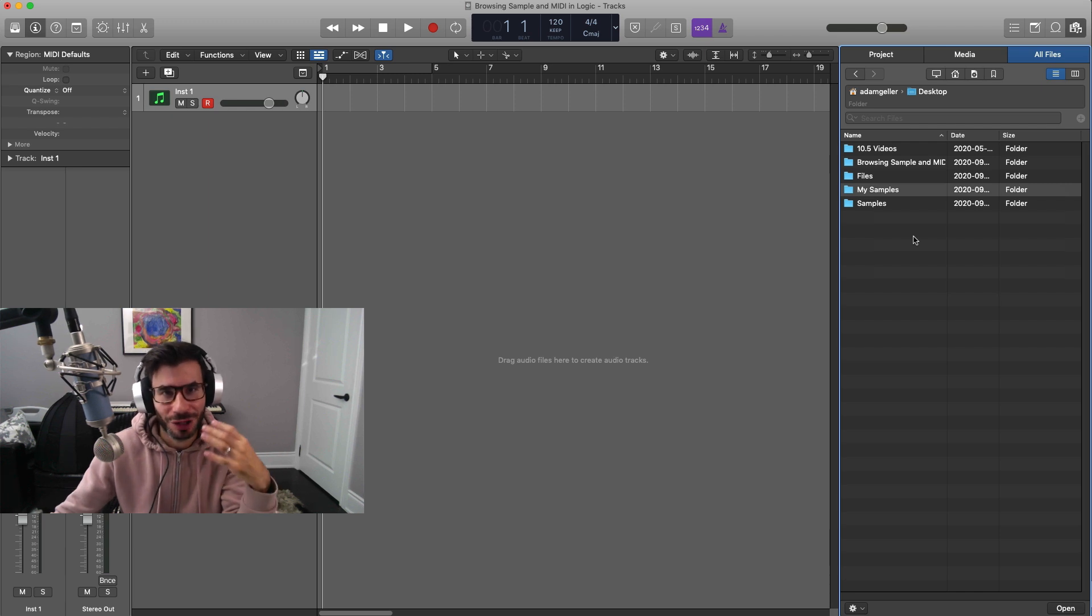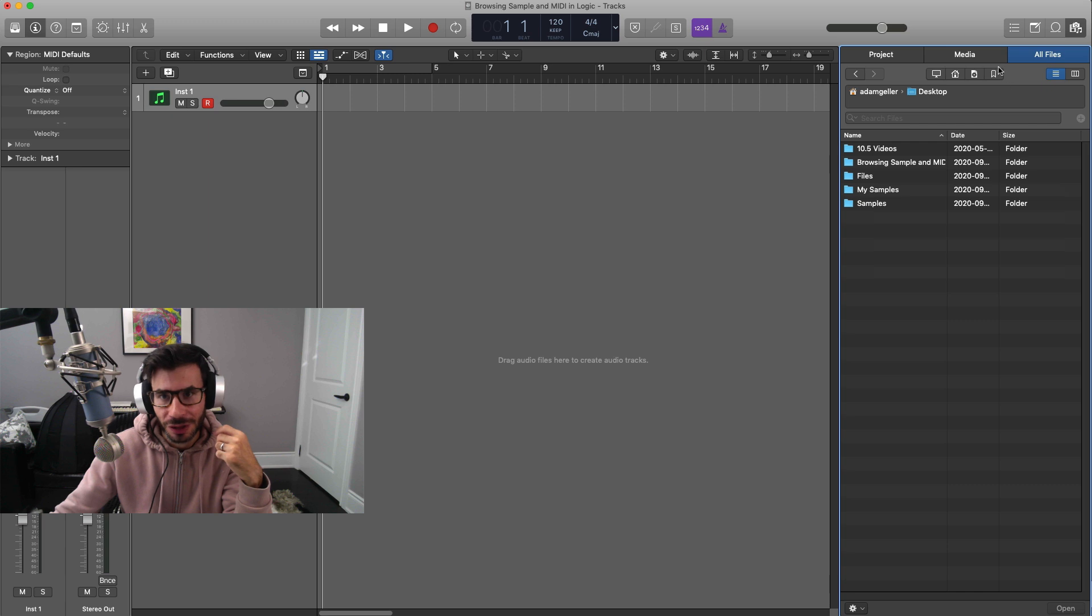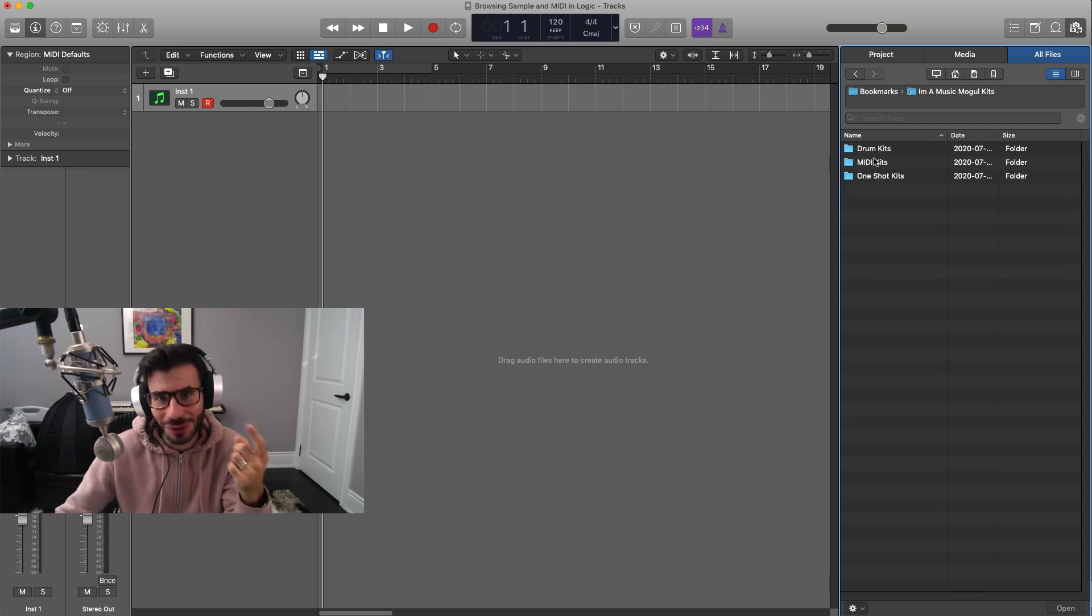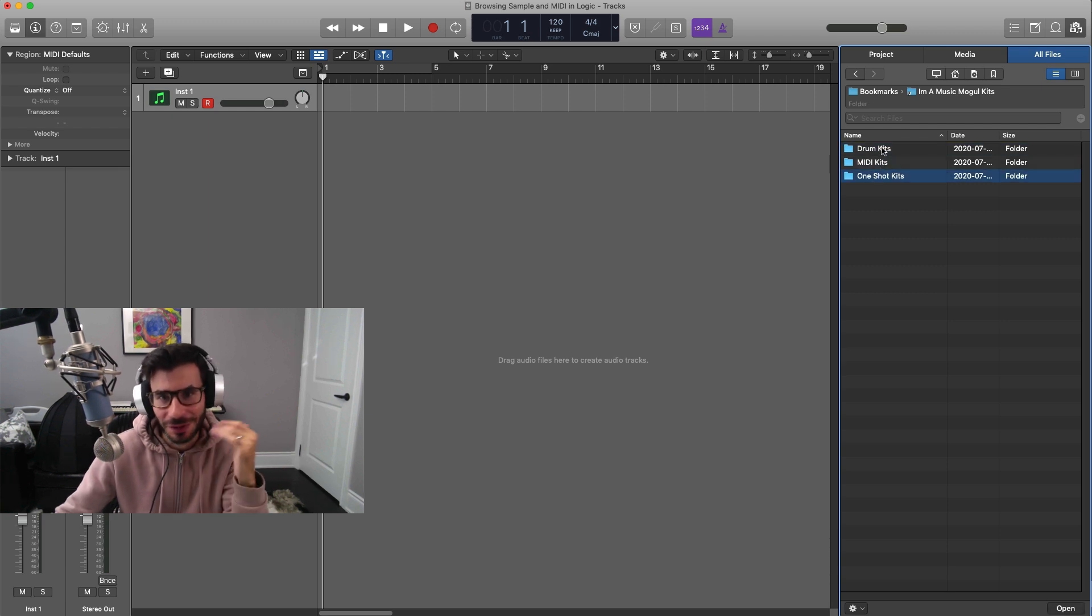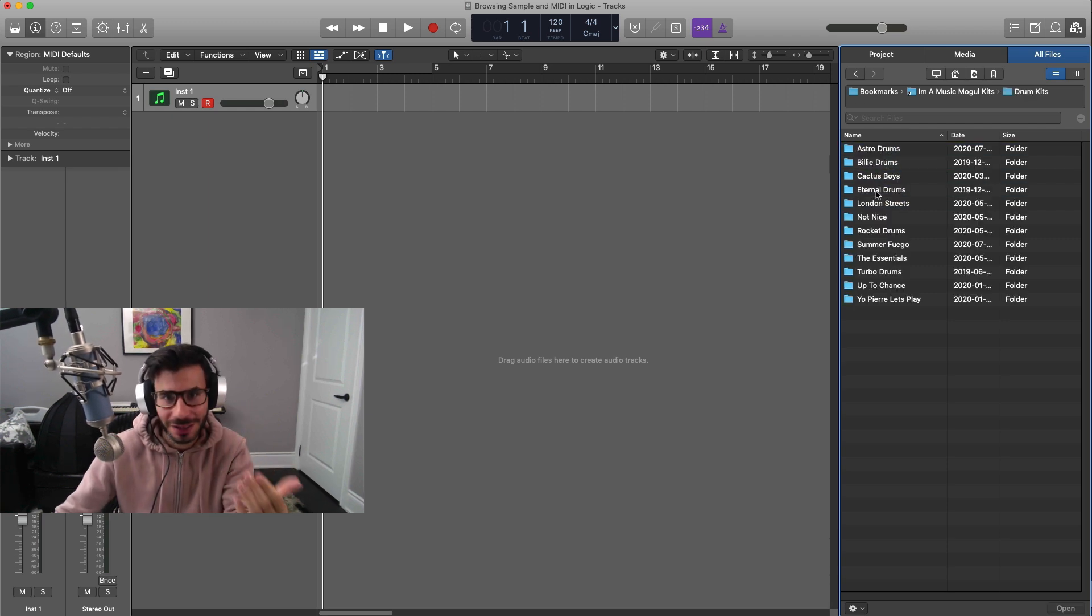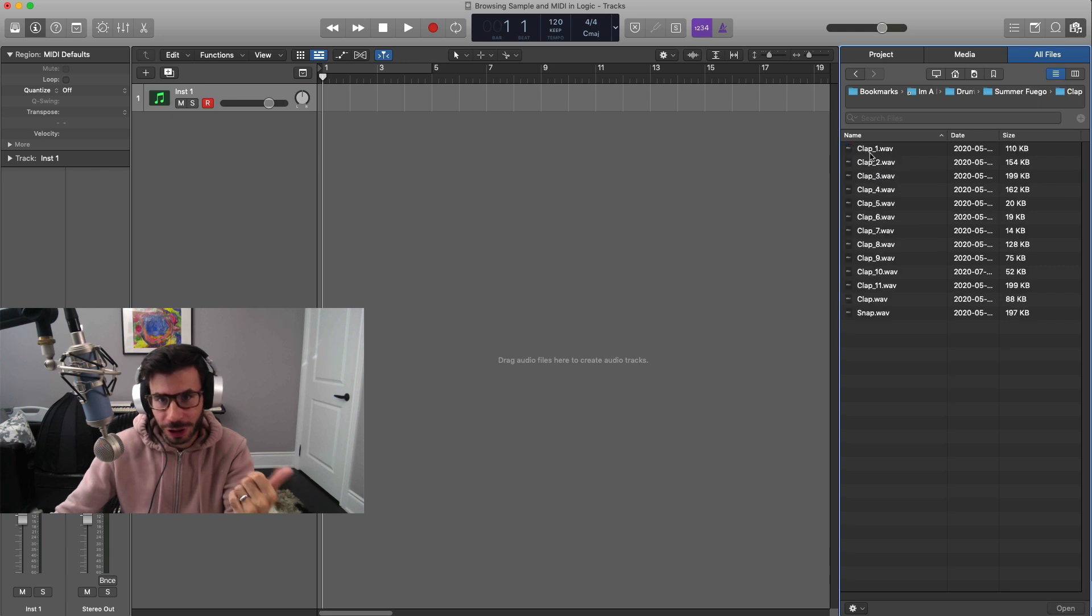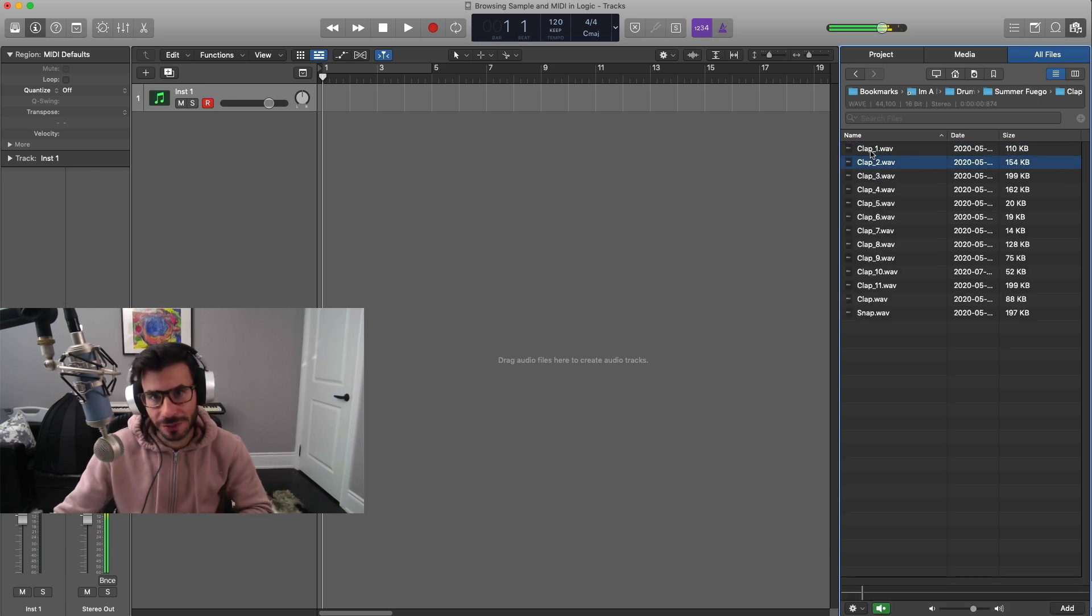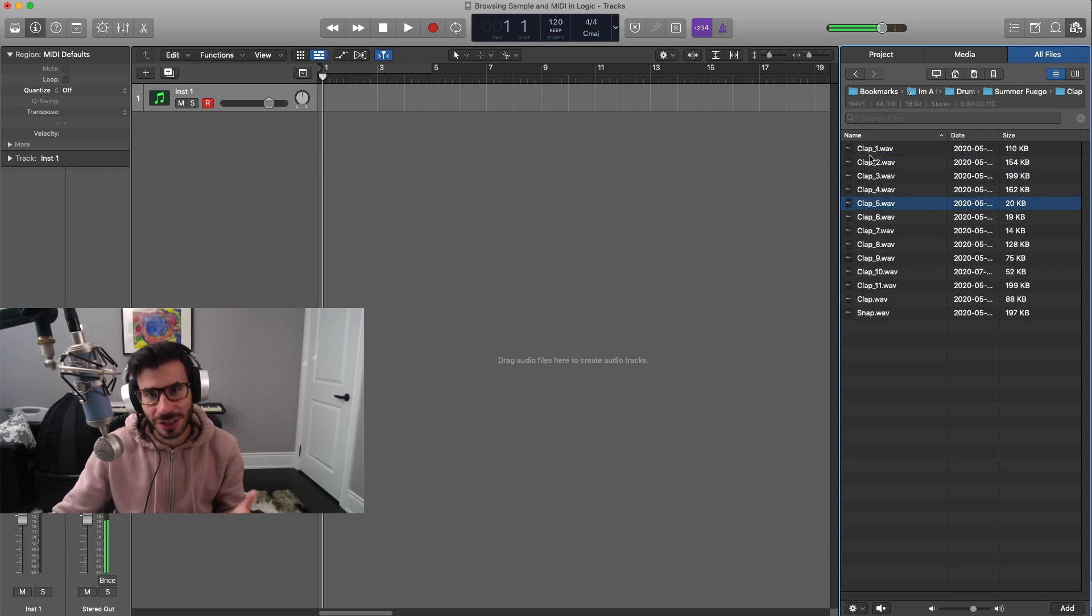Once you click bookmark, you can quickly access it whenever you want. So the next time you open up this files button over here, go to this bookmark tab right over here. All my samples are in one folder—I got my drum kits, MIDI kits, one shot kits. So if I go to my drum kits, I can go to the drum kit I'm looking for.